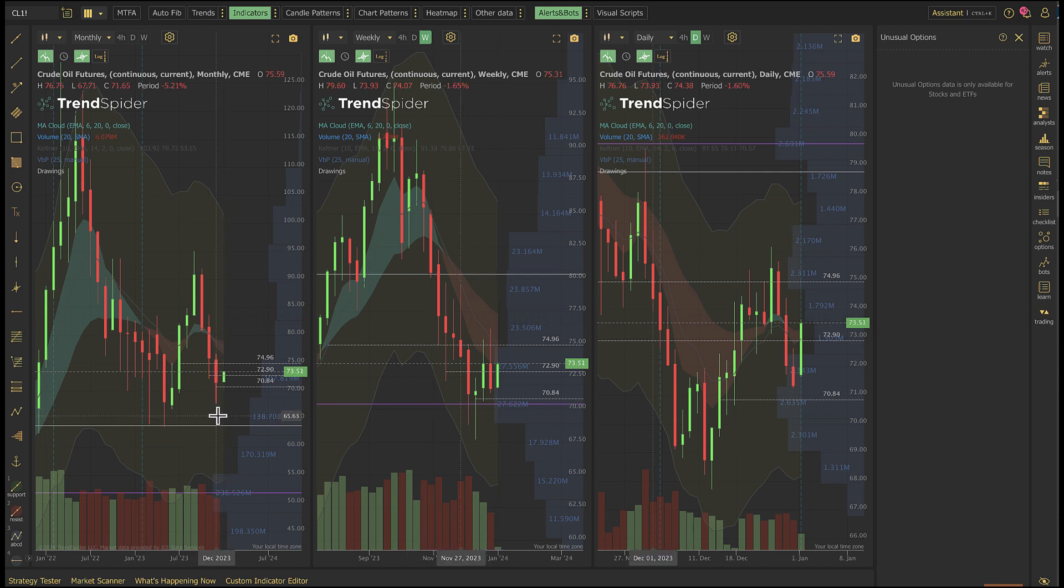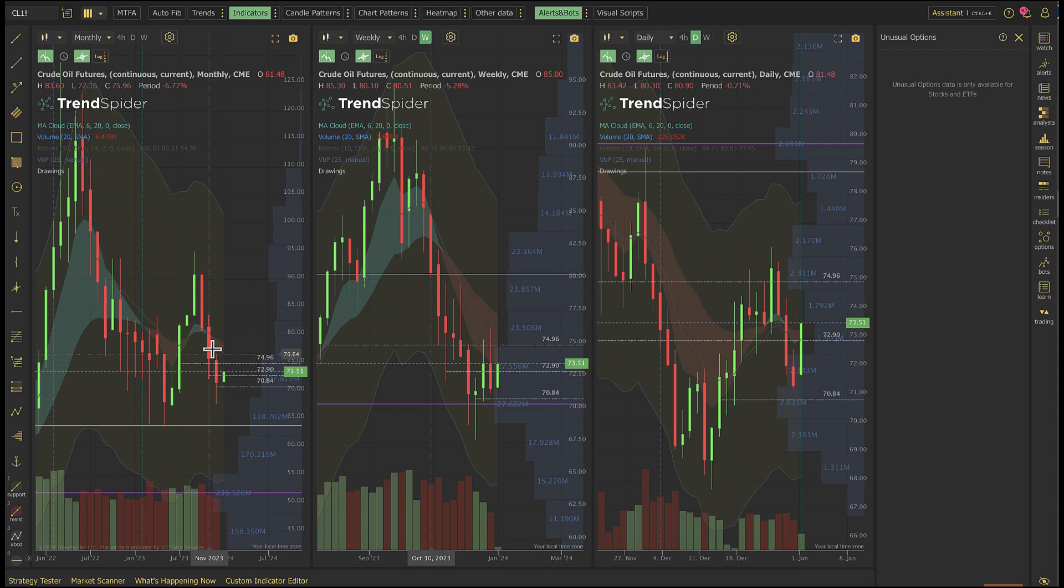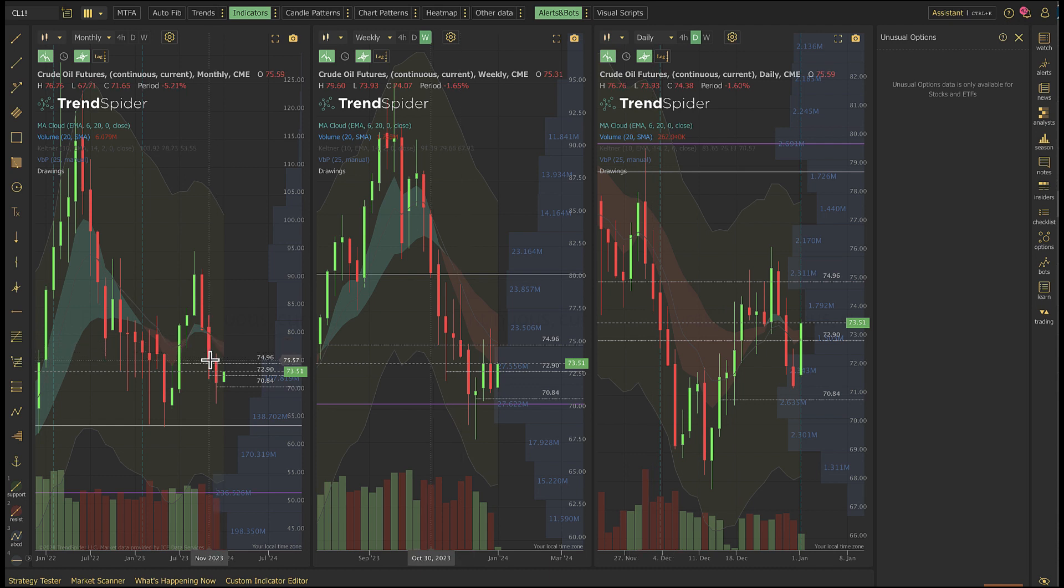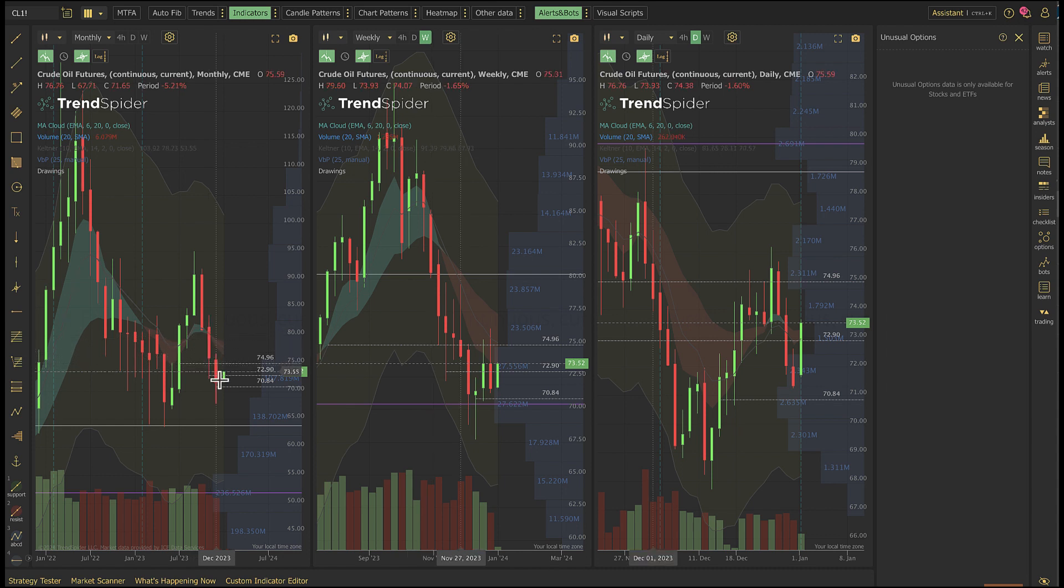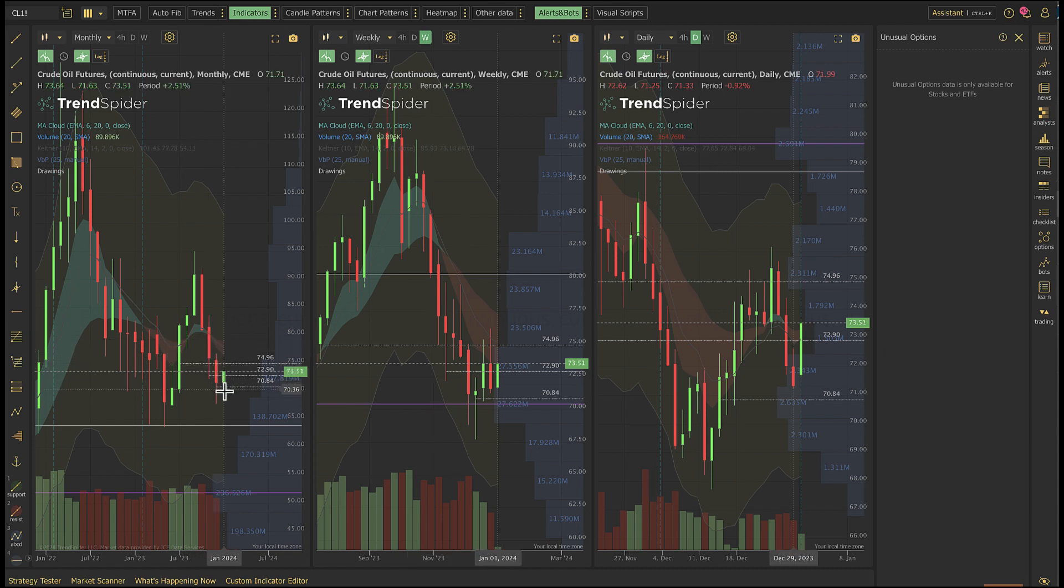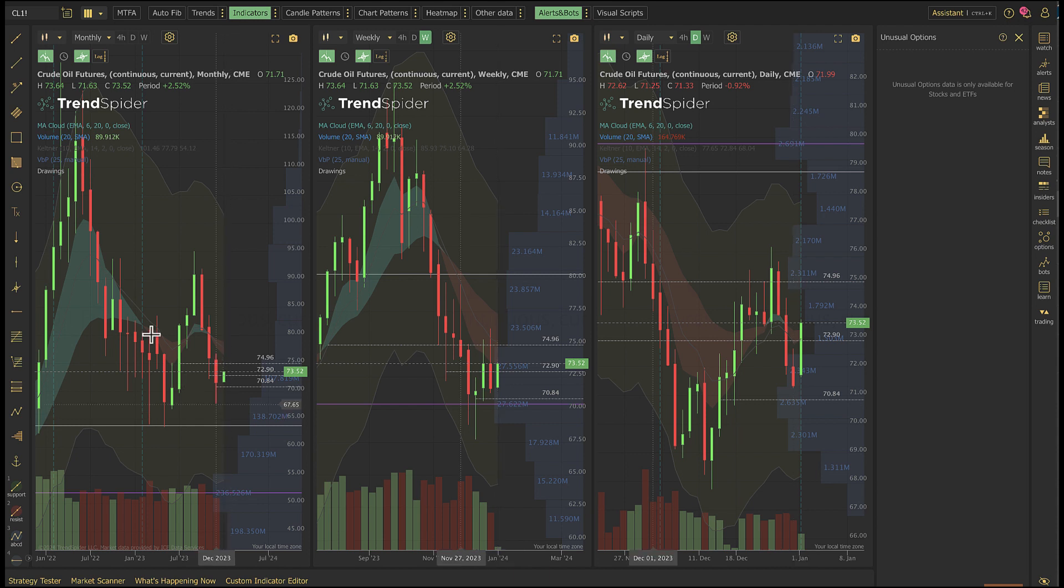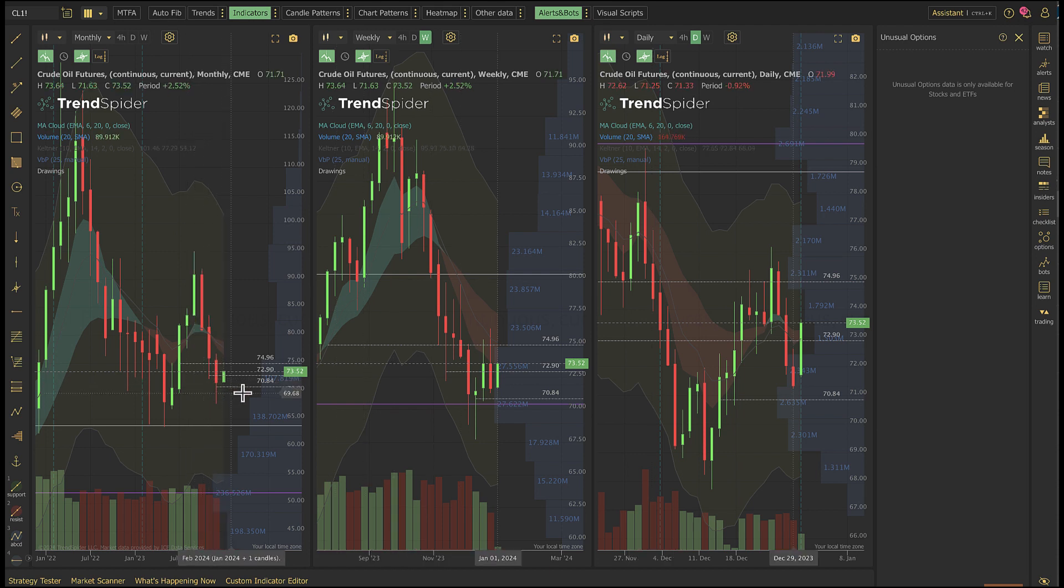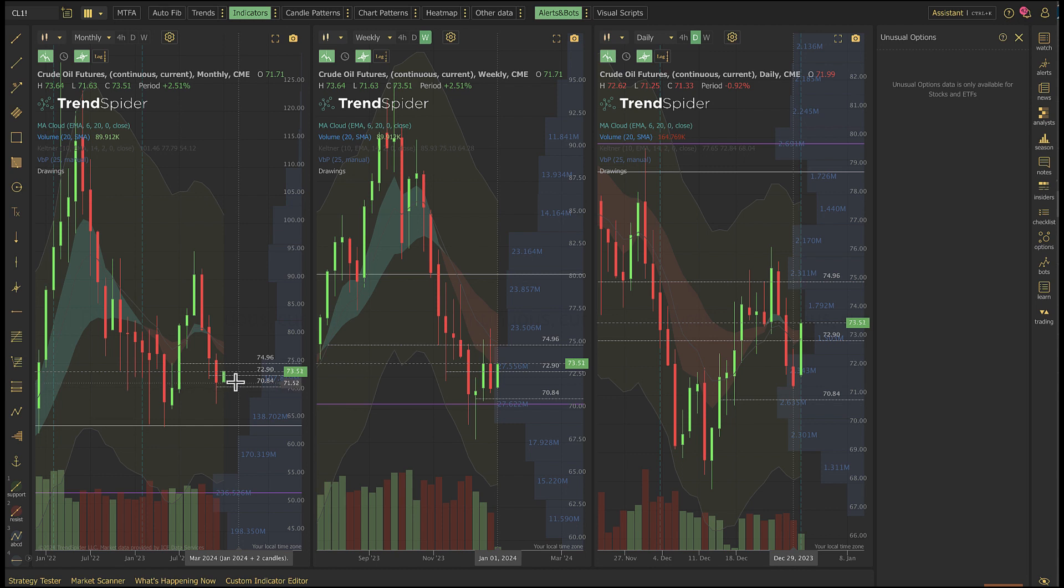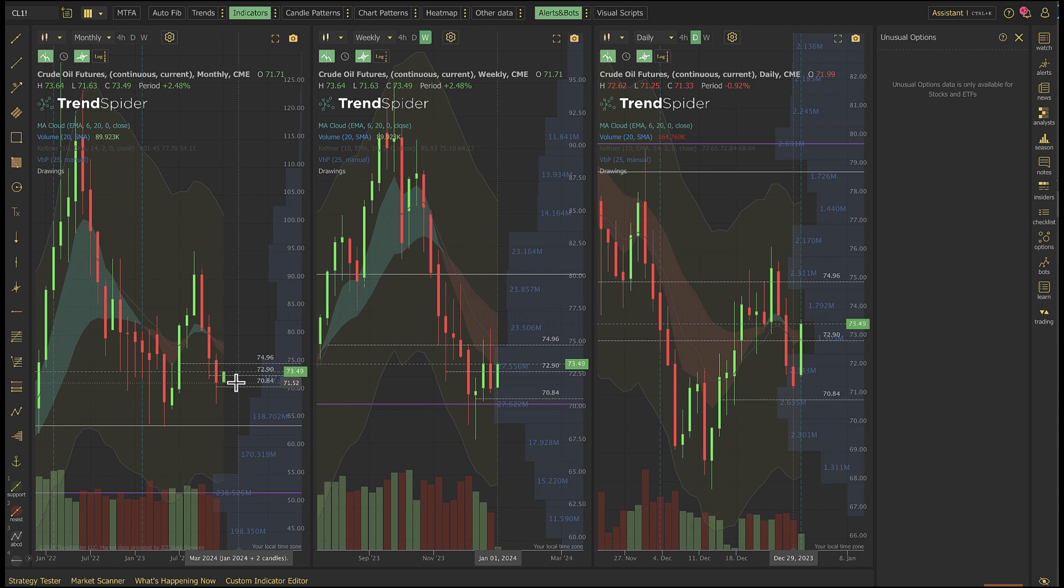And then bounce right up. We still have lower lows and lower highs in the monthly formation, but we are well above the close of the prior month.